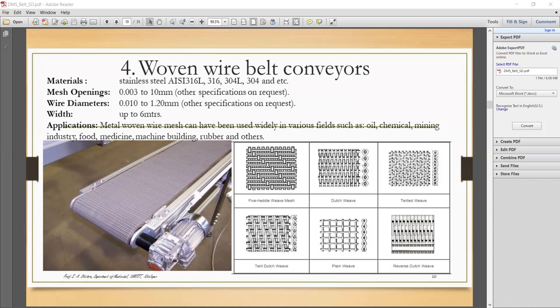Next is the oven wire belt conveyor. It consists of a mesh belt. The wire mesh pattern or formation can be seen on the right side, and how it looks in actual practice is shown on the left side. Since air and liquid can readily pass through the mesh, the oven wire belt conveyor is used to carry material through ovens, quenching baths, washing plants, drying plants, and painting plants.